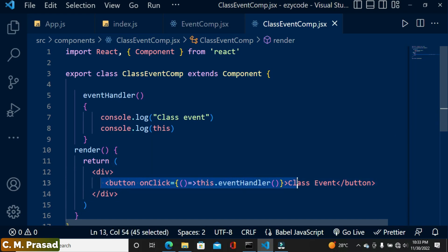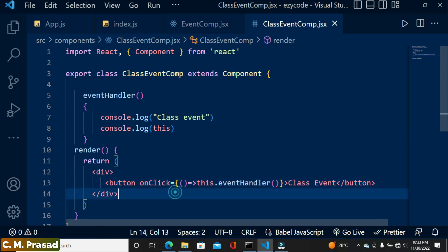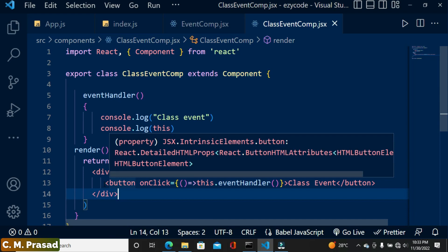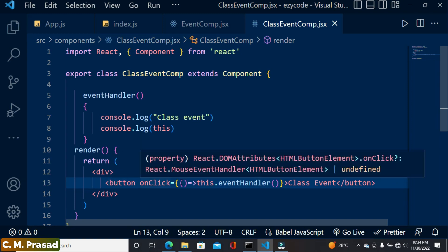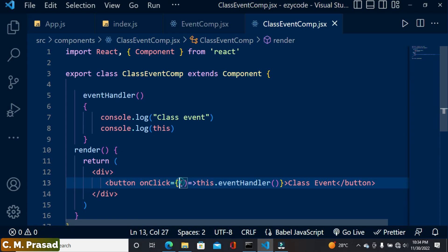When there is only one click event, it won't make much difference. But if there are a large number of event handlers in our app — say one thousand or two thousand — then all those events will be re-generated on every re-render, and our app's performance will slow down significantly.